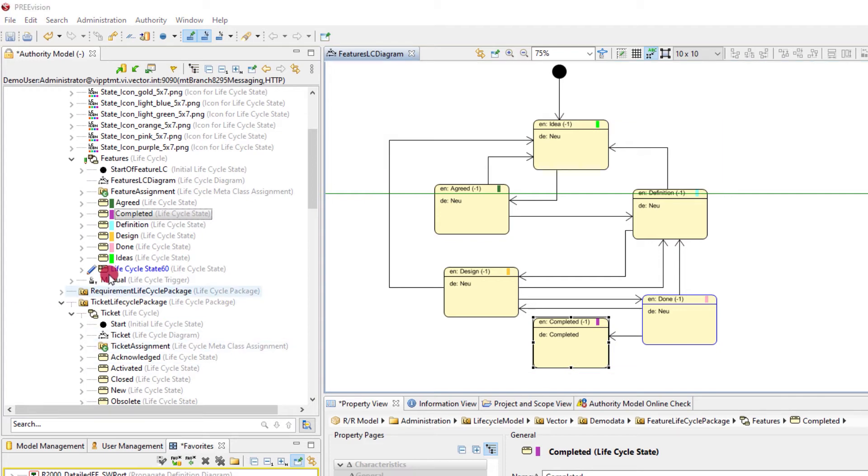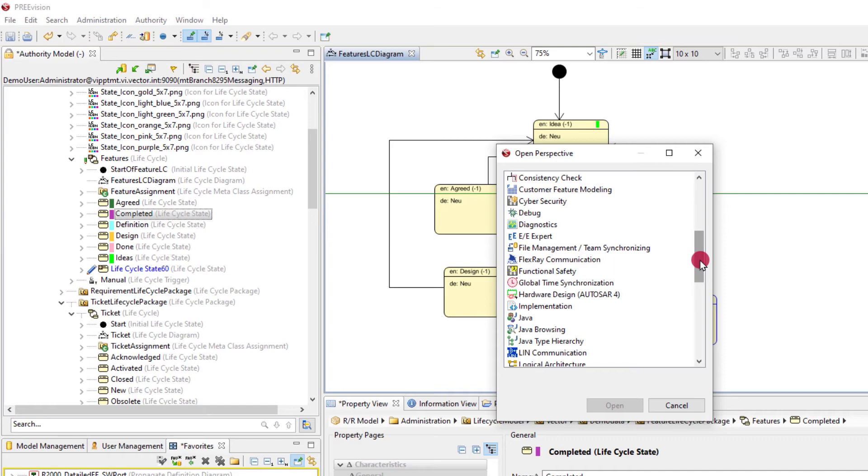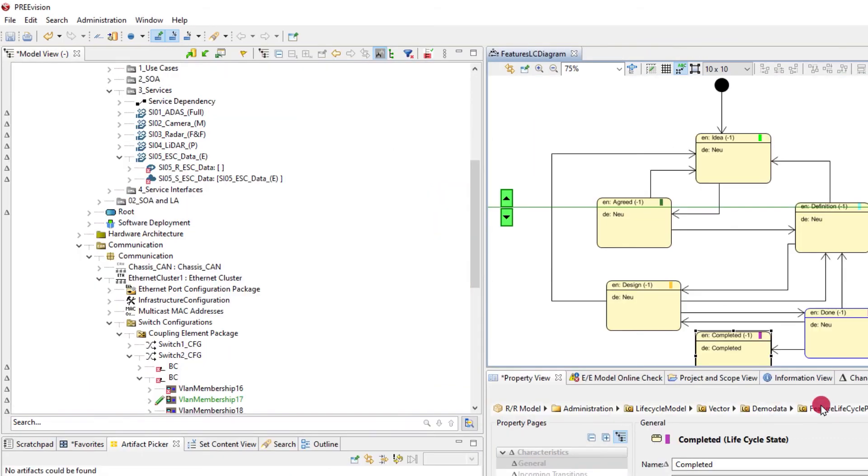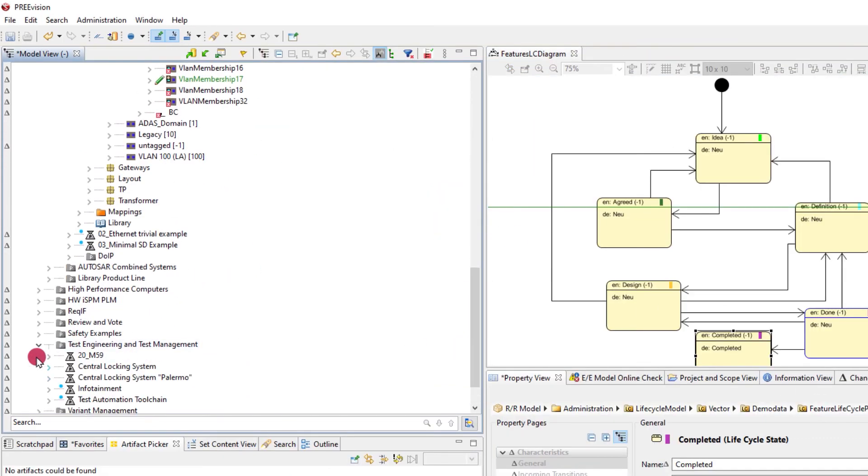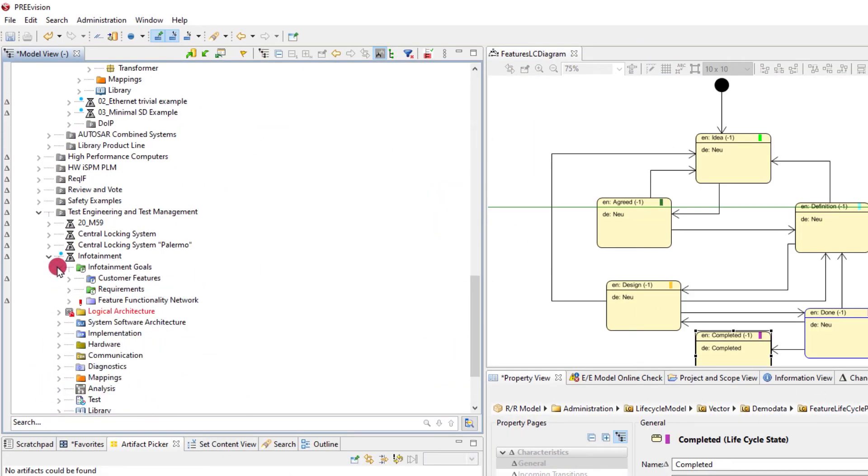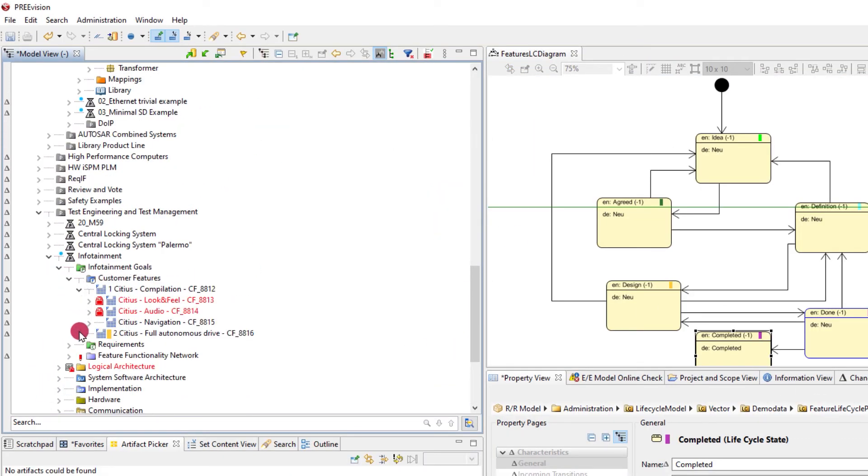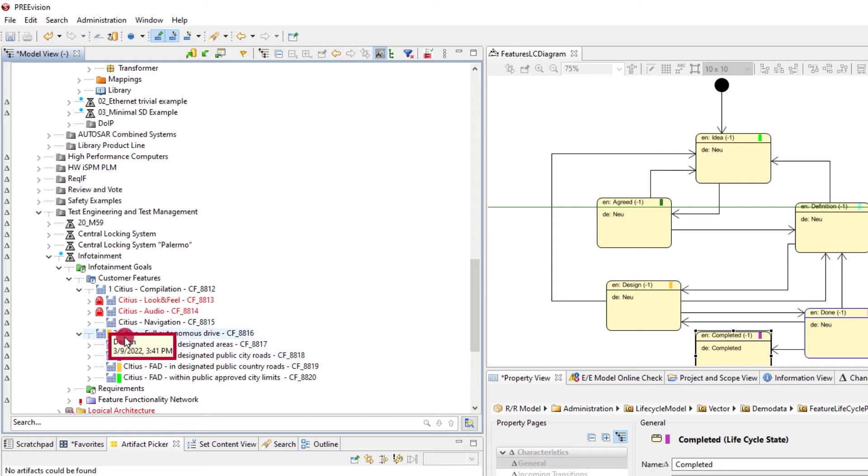Per default, the life cycle is displayed by a simple rectangle icon where the color specifies the state that the artifact currently is in. Hovering above the icon shows a tooltip where this information is spelled out.